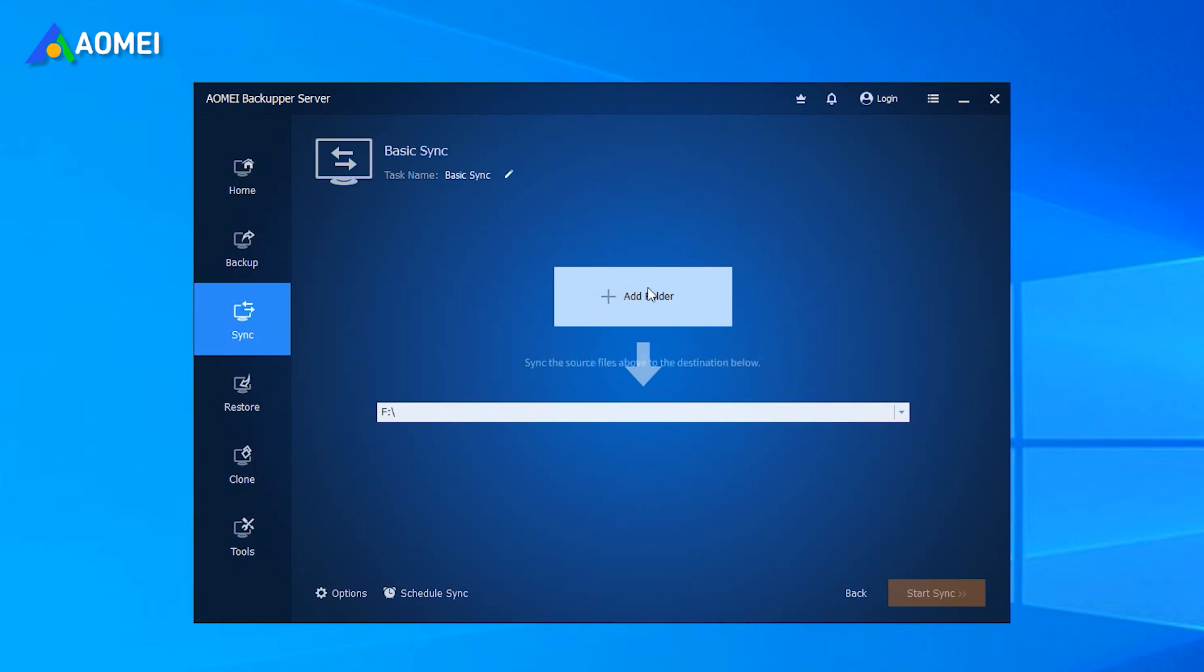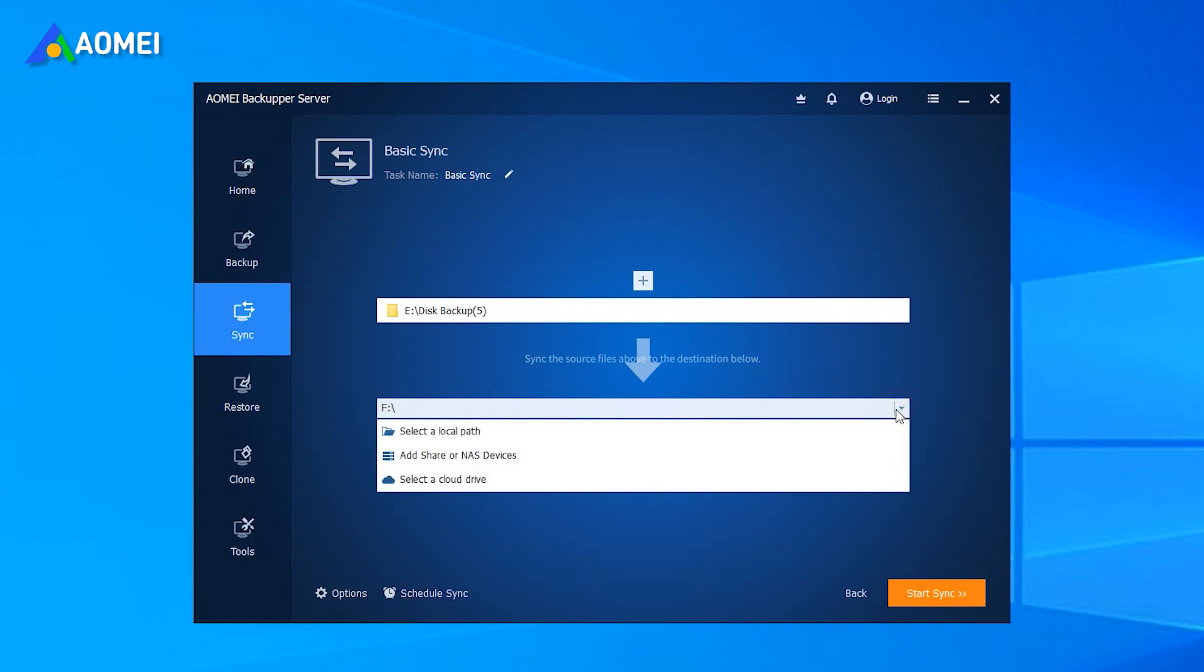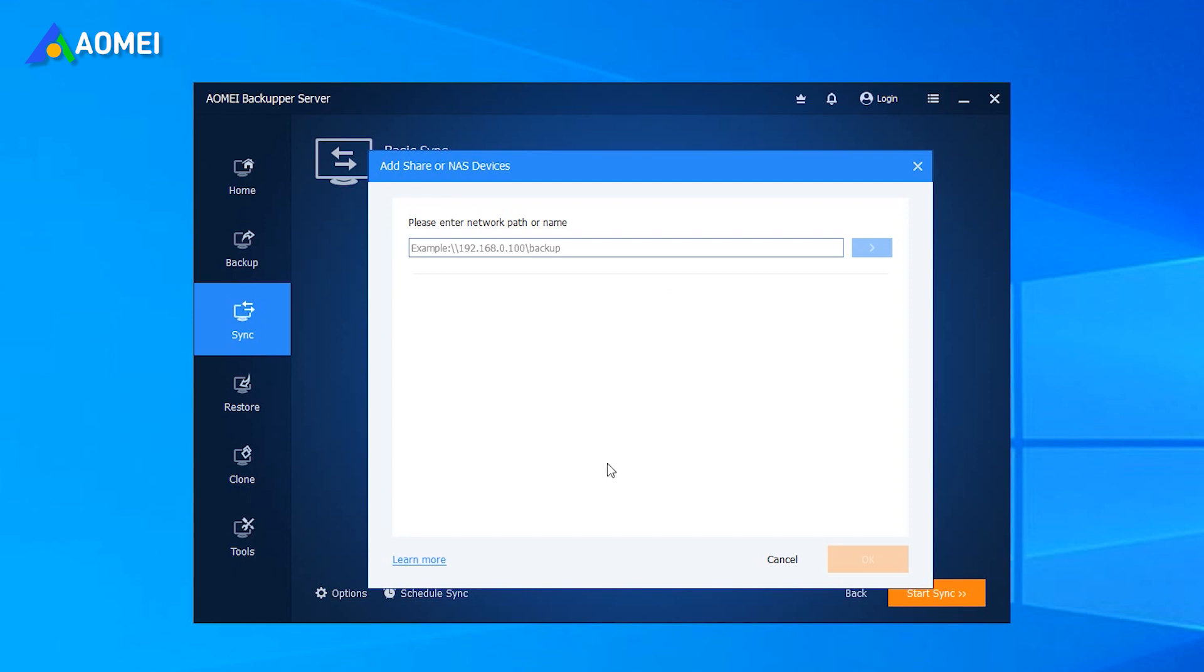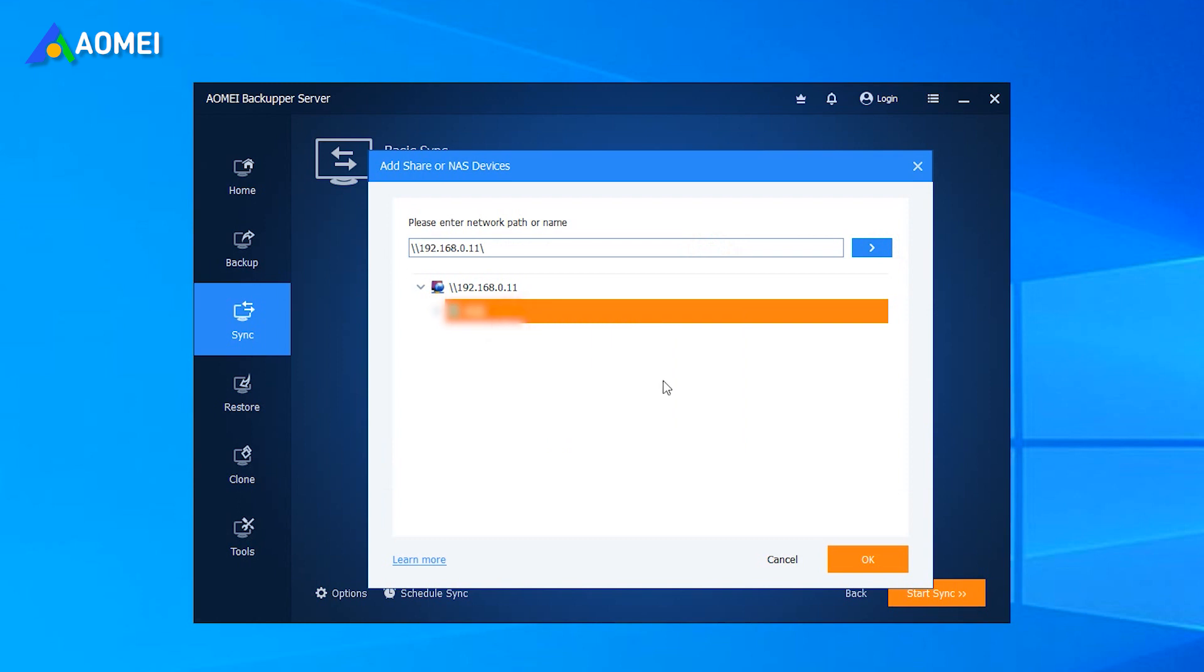Click Add Folders to select the files you want to sync. Expand the drop-down menu of the second bar, select Add Share or NAS Devices, and then type Network Path and select the shared folder you made before in Network Location.